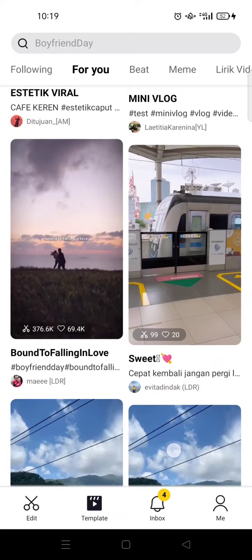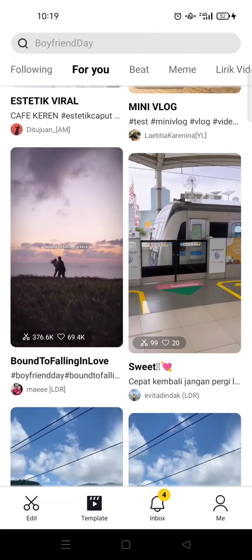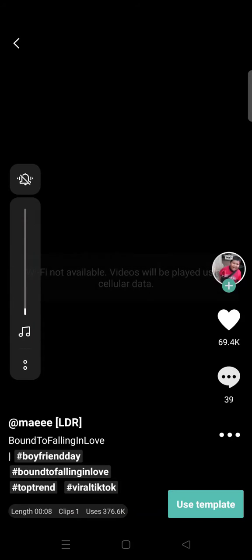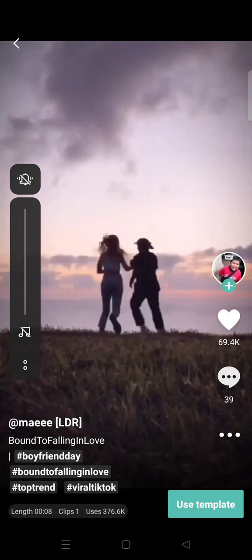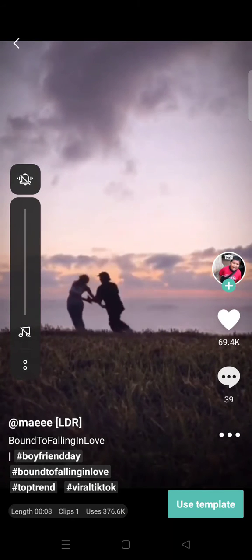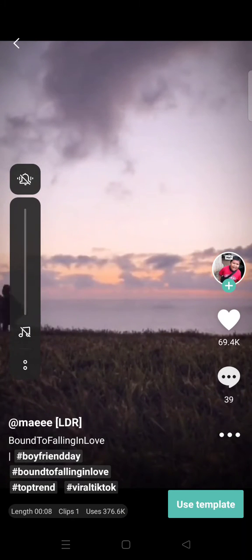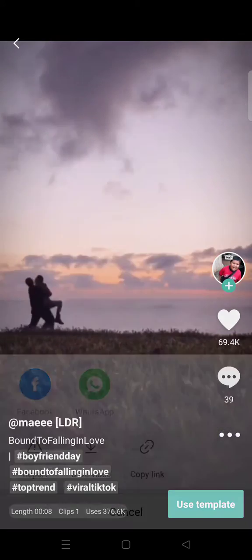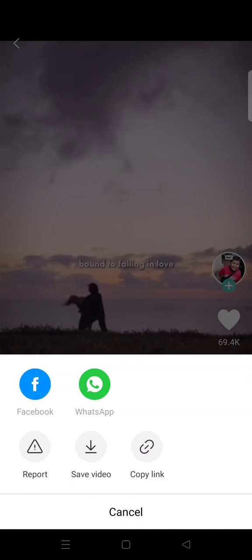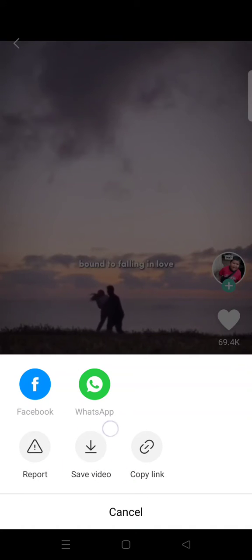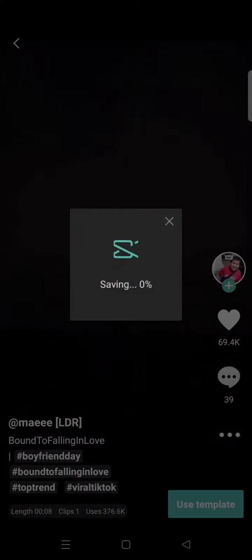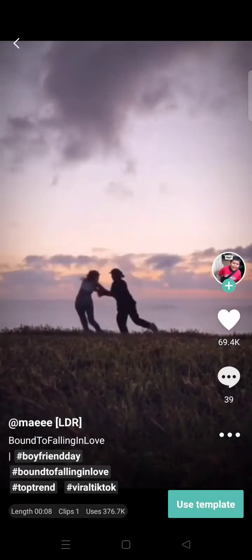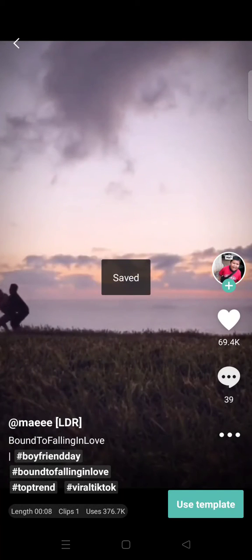download. You can just open the template that you want, and then if you want to download, just click on the three dots icon in here. Then there is an option to save video, and after that